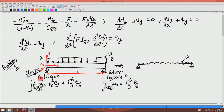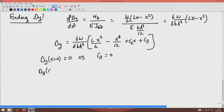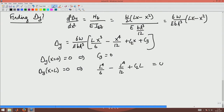From the boundary conditions, I know that delta y at x = 0 is 0, and delta y at x = L is 0. Using delta y at x = 0 implies C3 = 0. Similarly, delta y at x = L = 0 implies L⁴/6 - L⁴/12 + C2·L = 0, from where I get C2 = -L³/12.